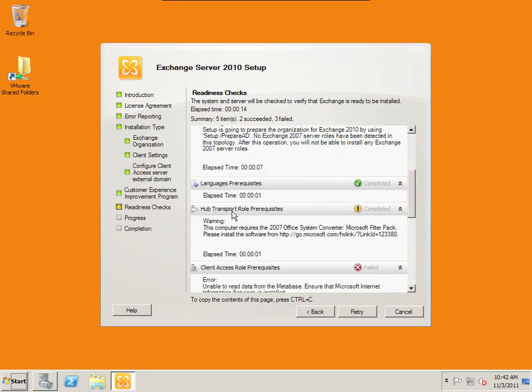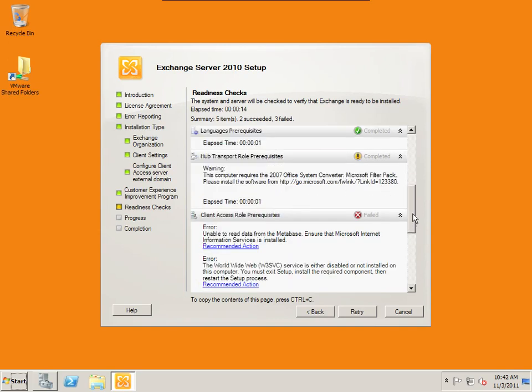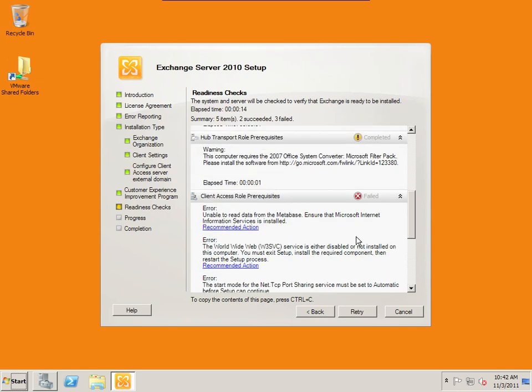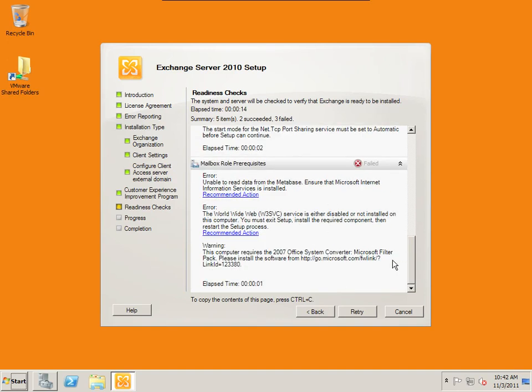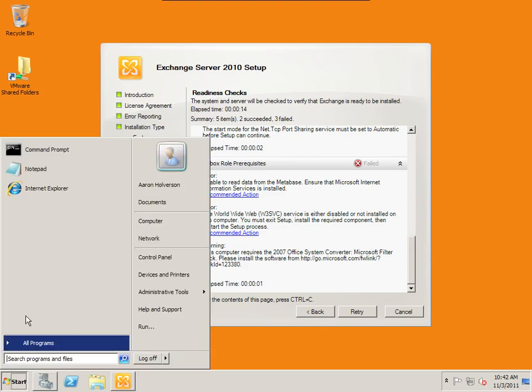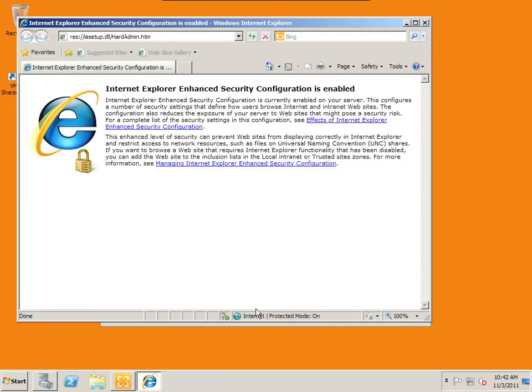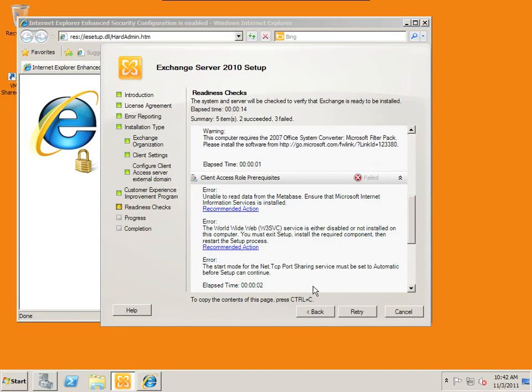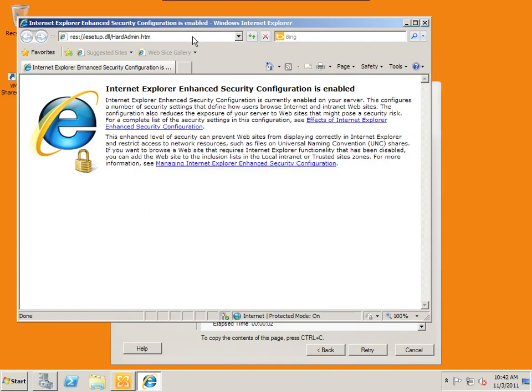And then other things down here. We're going to use the Hub Transport in order to use Outlook Web Access. We need to install this 2007 Office System Converter at this link here. So we're going to go to Microsoft.com and download that. And then we need to install IIS. It says you're going to install the information services is installed because we're going to be using the Web Access. And then these errors are all subsequent errors related to not having IIS or the software package installed. So we're going to head out to Microsoft.com and see if we can't download and install that software.